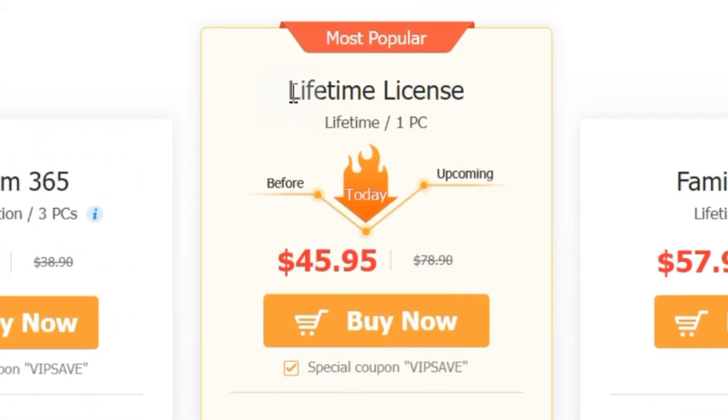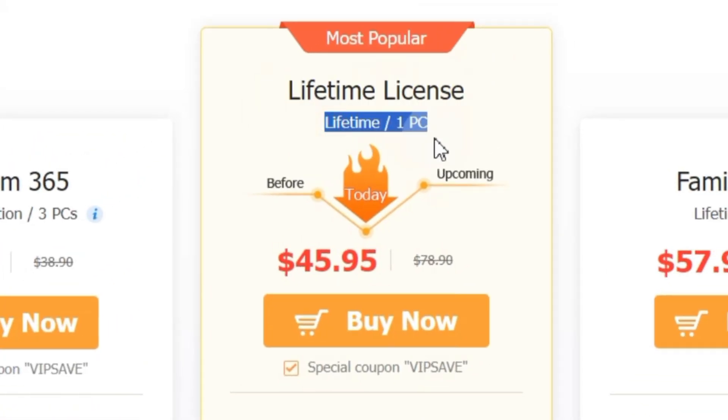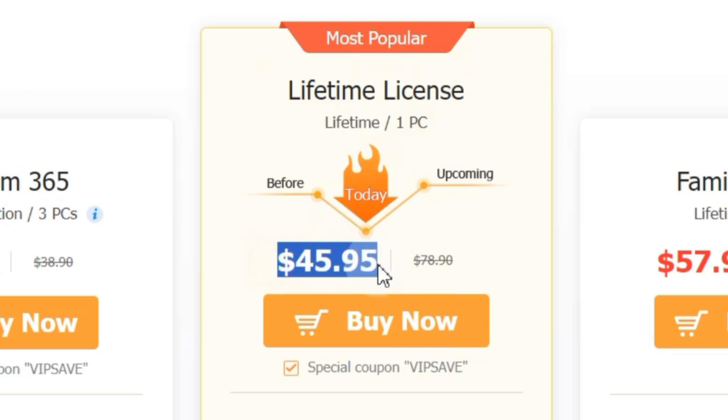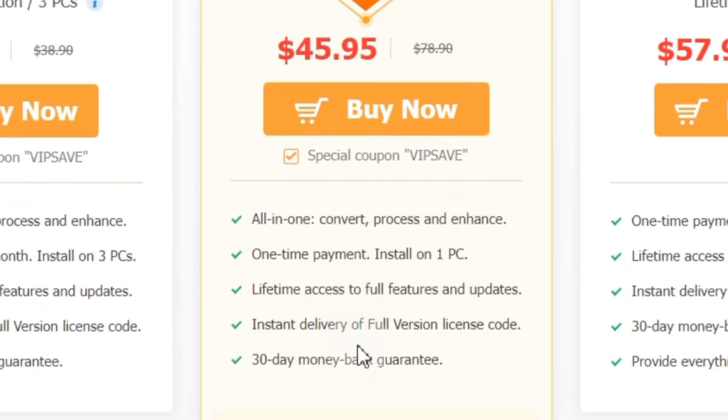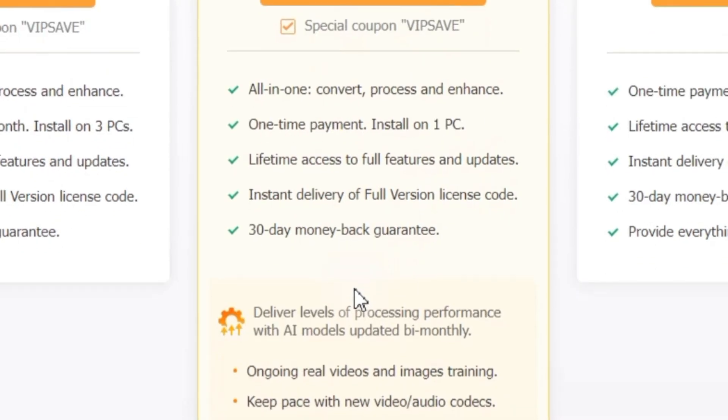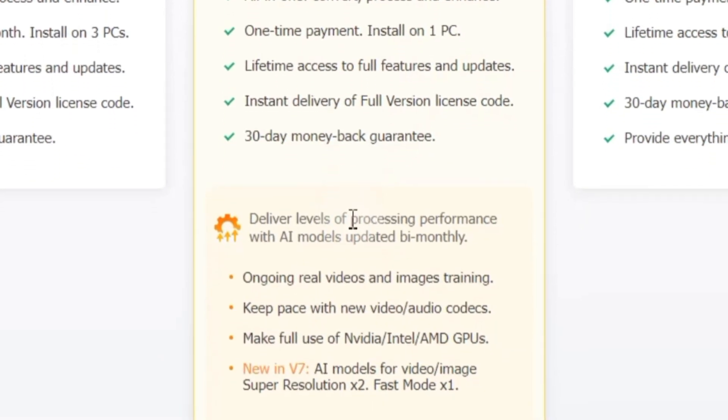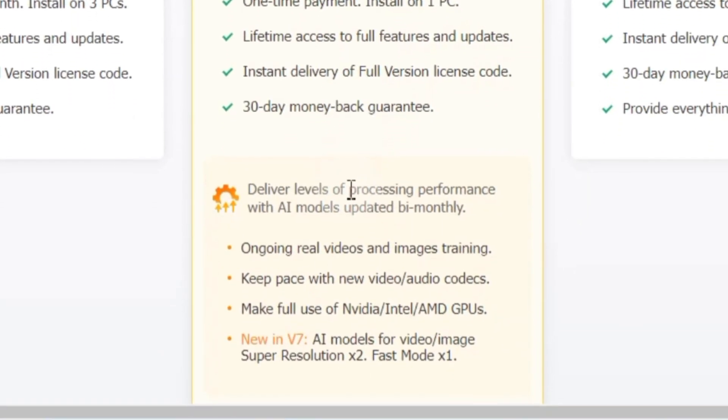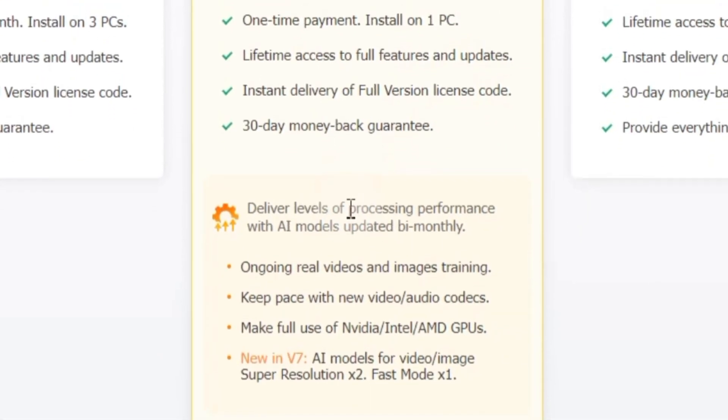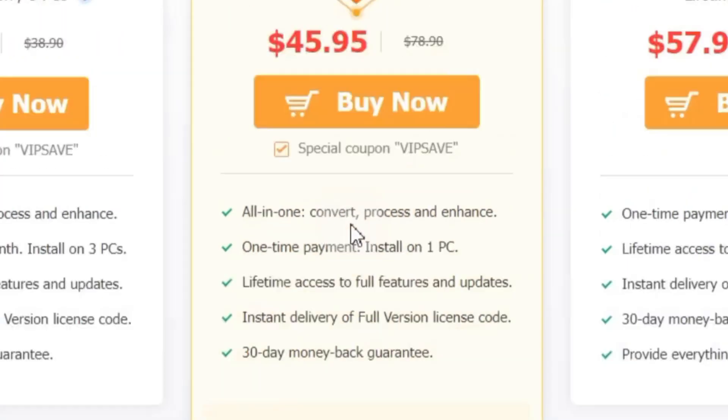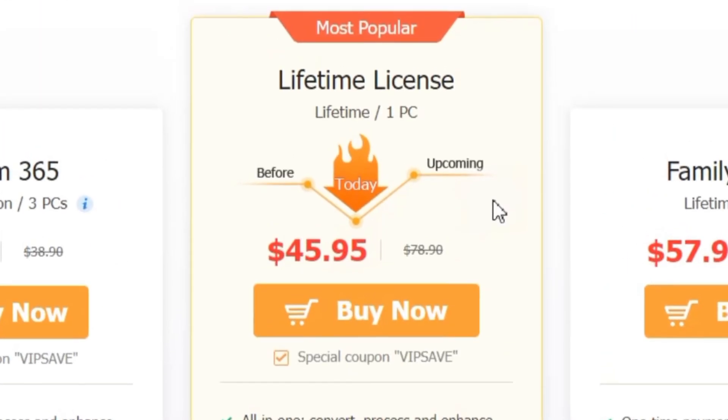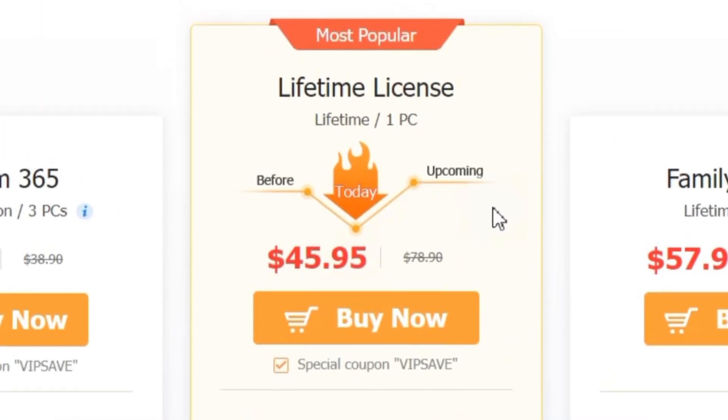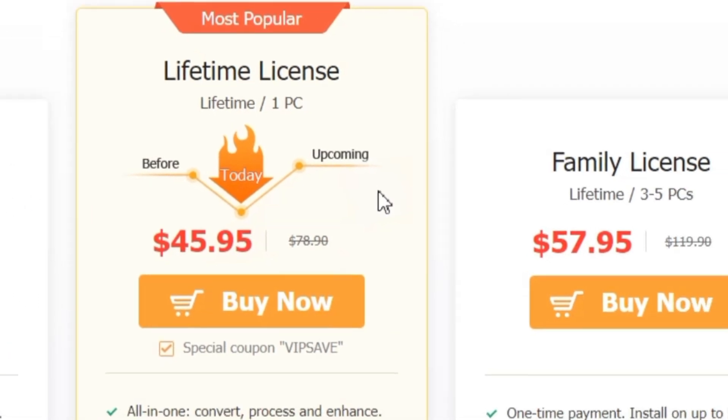Option number two, Lifetime License. This is their most popular option for a one-time payment of $45.95. You get lifetime access to VideoPro Converter AI on one PC. That means all the features, all the updates including new AI models and support for the latest codecs are yours forever. This is a great choice if you know you'll be using the software for a long time on a single computer.